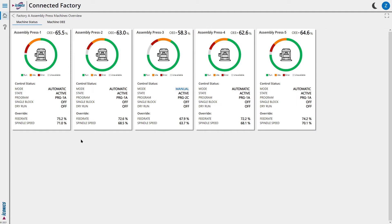In this new view, we are now looking at the state of each individual machine of this type. We can tell each machine's OEE, the amount of time the machine spent in each state, its control status, and other vital stats.